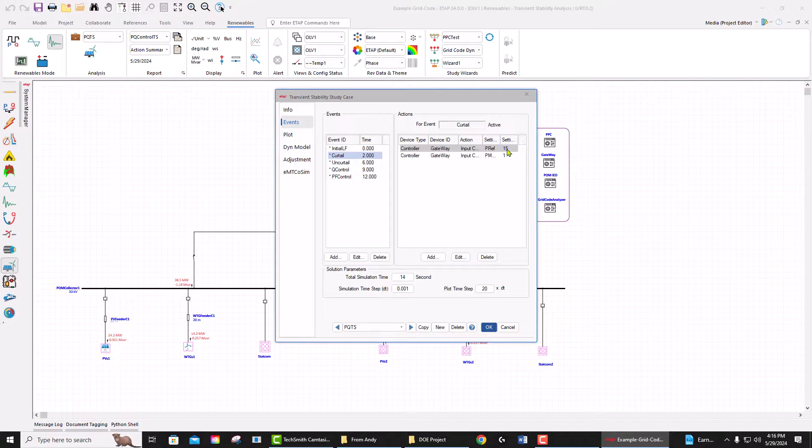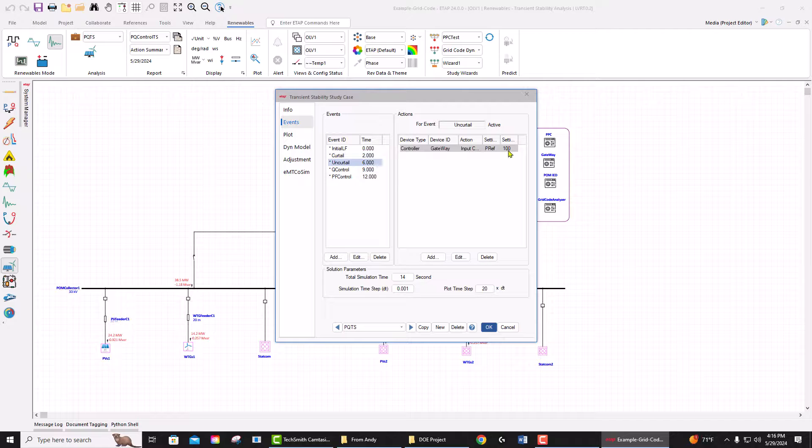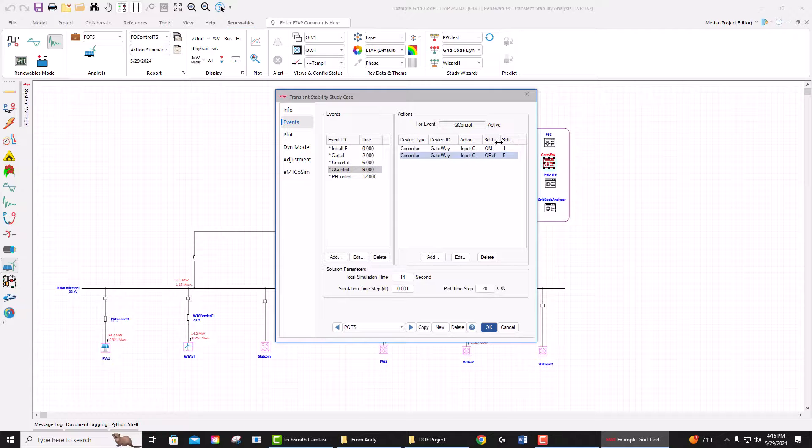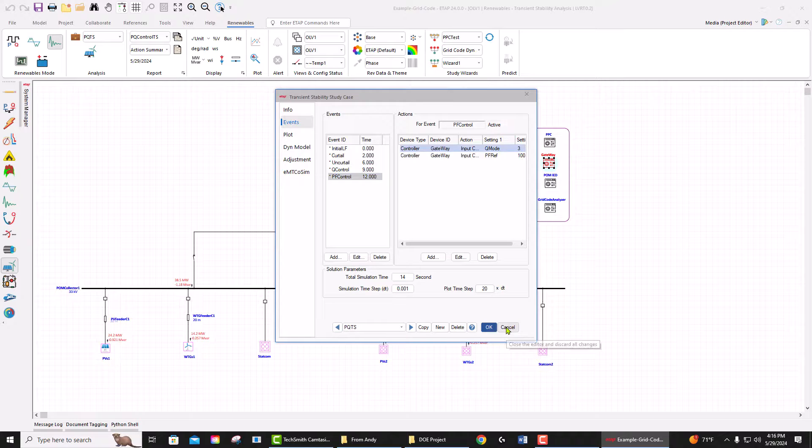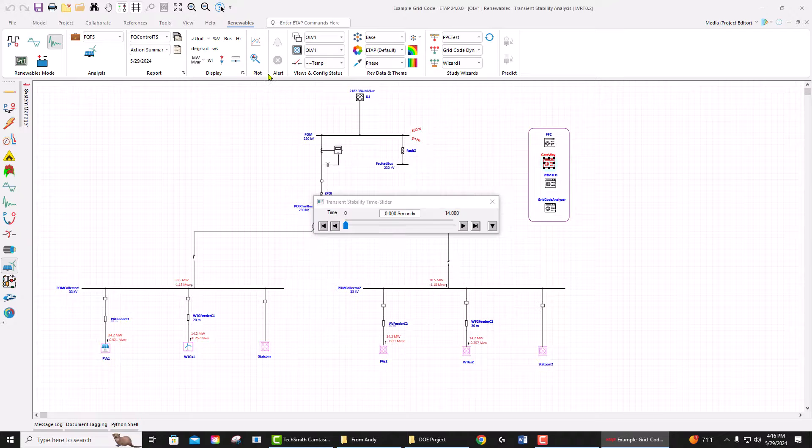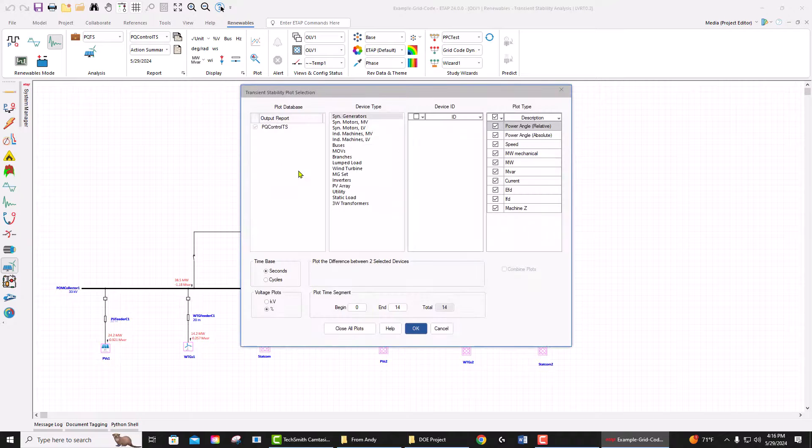curtail the power to 15 megawatts, and then we send the command at six seconds to uncurtail. We send the command at nine seconds to change the reactive power to the Q control and to five megavars. At 12 seconds, we change the reactive power control to power factor control at 100 percent power factor. Now let's look at the response of the system.